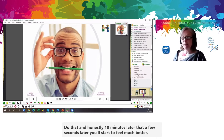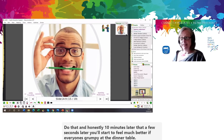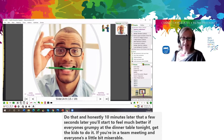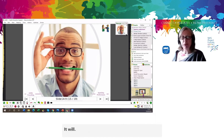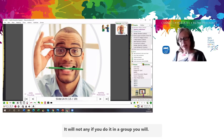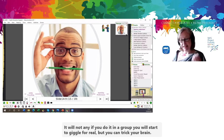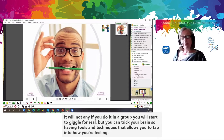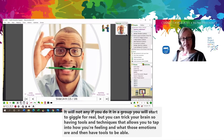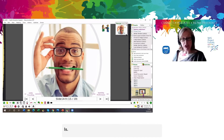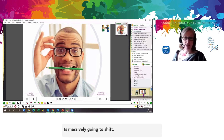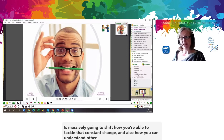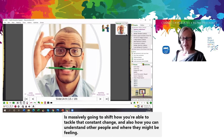If everyone's grumpy at the dinner table tonight, get the kids to do it. If you're having a team meeting and everyone's a little bit miserable, just stick a pencil between your teeth. If you do it in a group, you will start to giggle for real. Having tools and techniques that allow you to tap into how you're feeling and what those emotions are, and then have tools to trick your brain into thinking otherwise, is massively going to shift how you're able to tackle that constant change and understand other people and where they might be feeling.